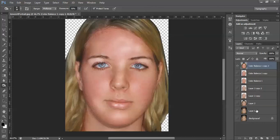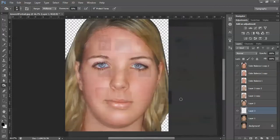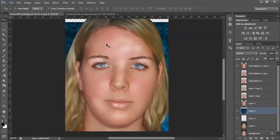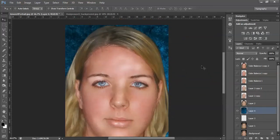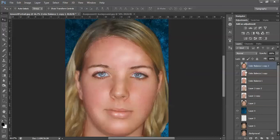Now you can bring in another background. Add a new layer, go to File > Open and choose a background. Move it into that layer and there's your new background. It is good to have your finished person on one layer, so duplicate and combine all those layers into one. Alright, so we have our finished layer and our background layer.